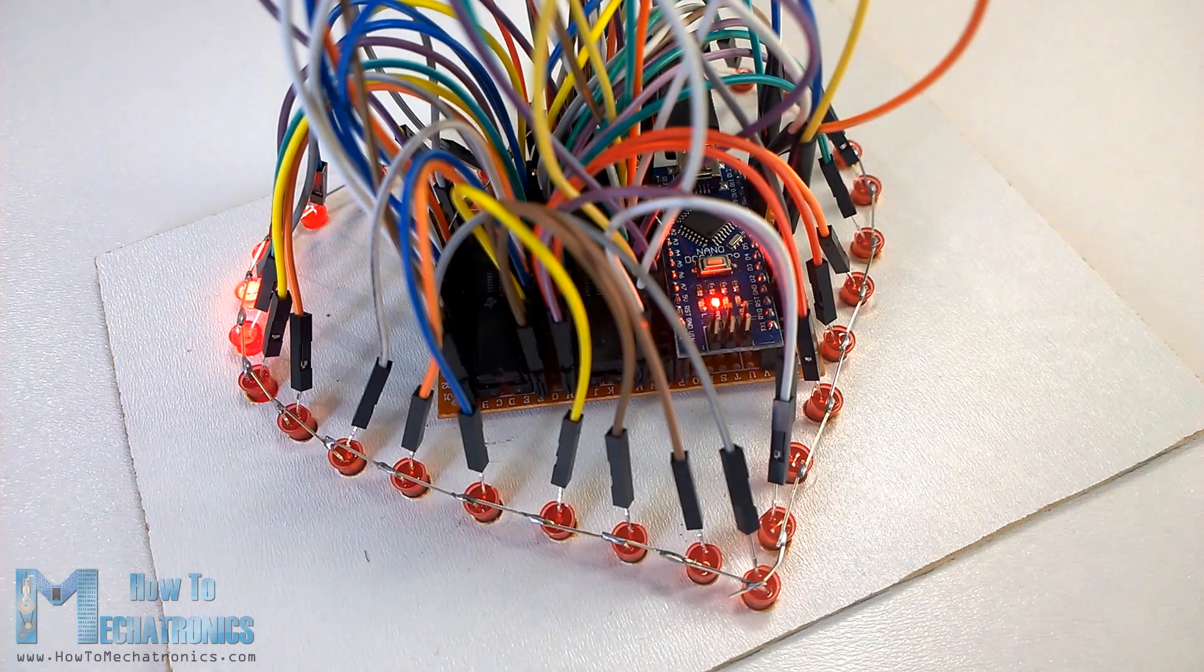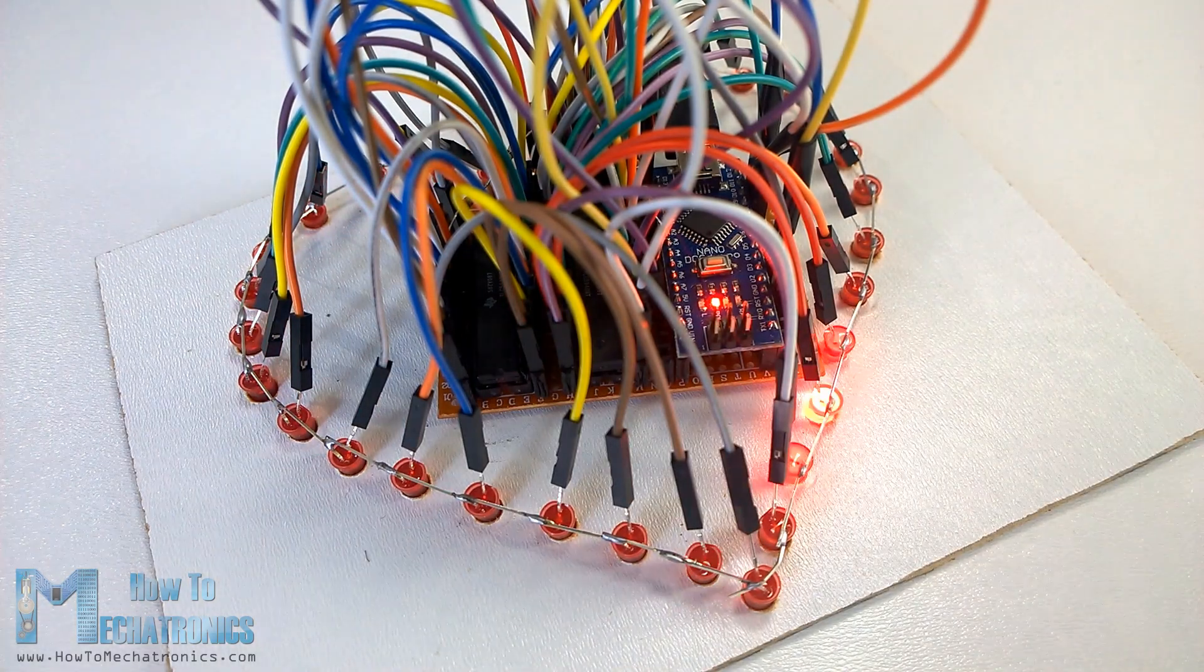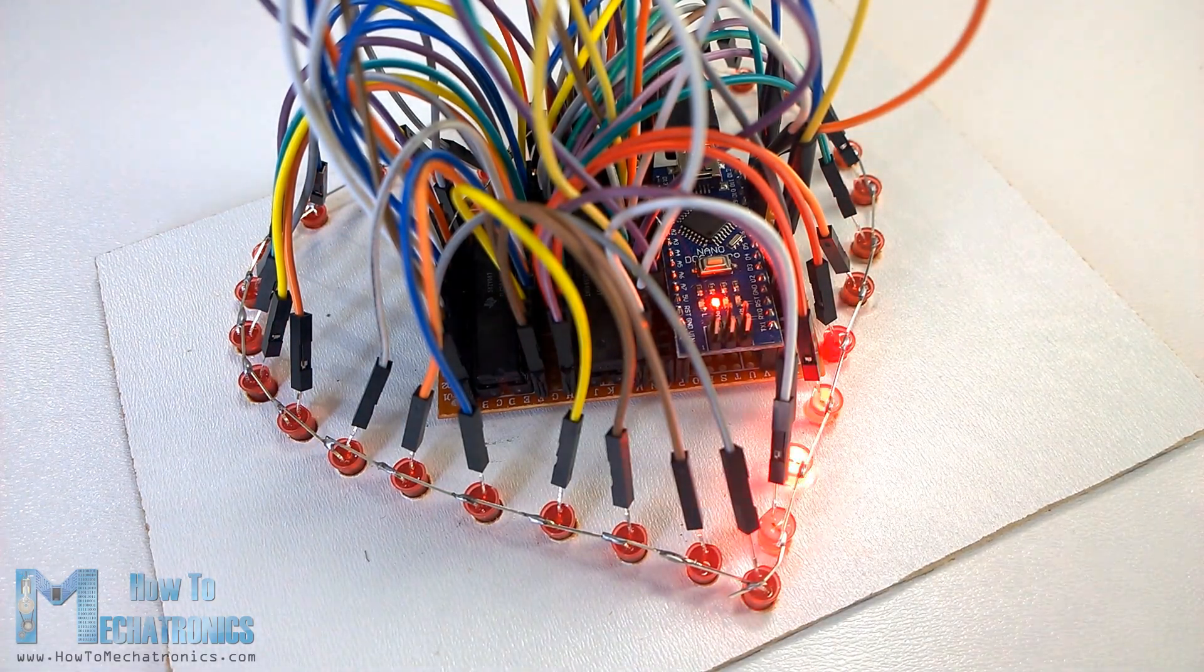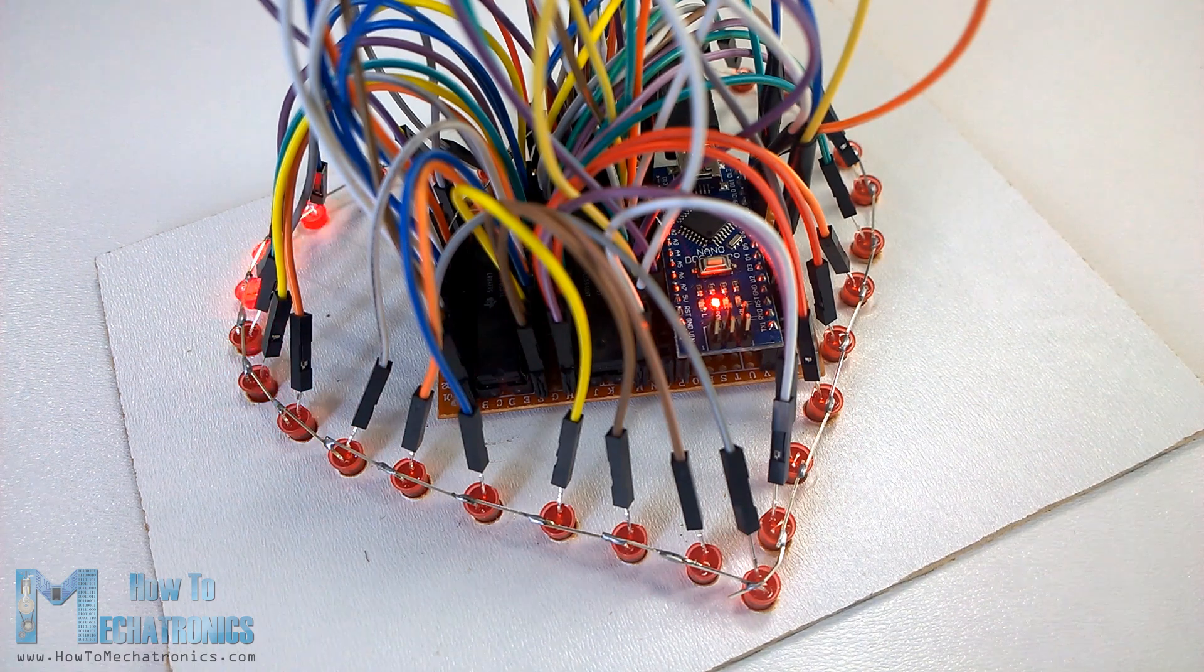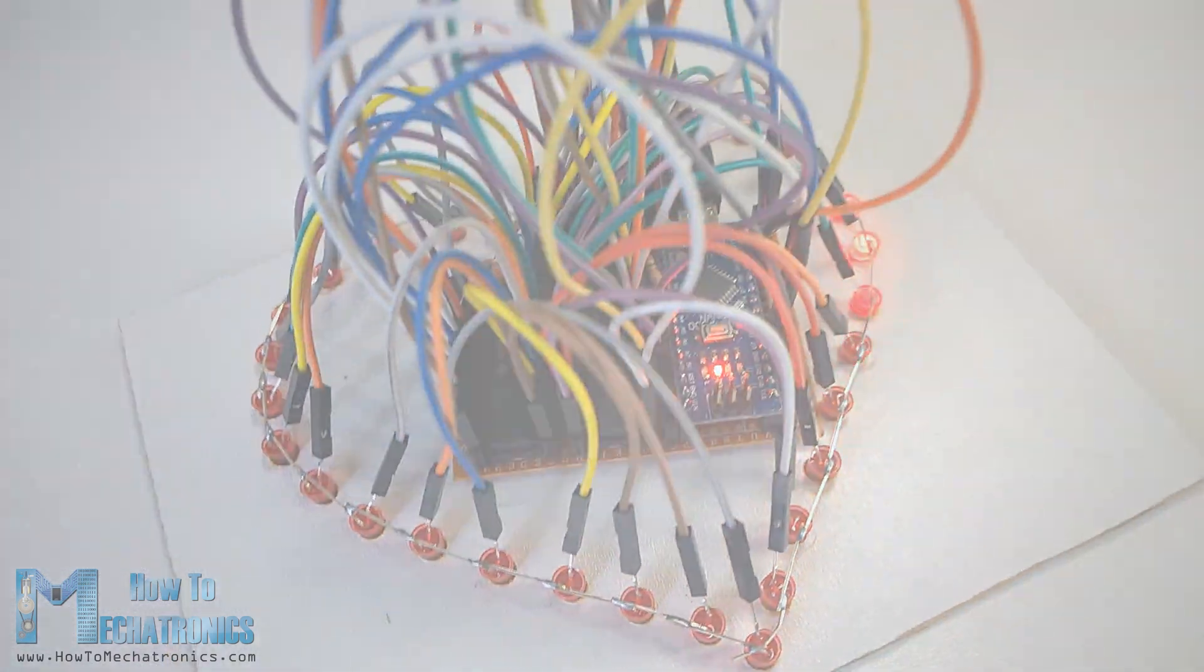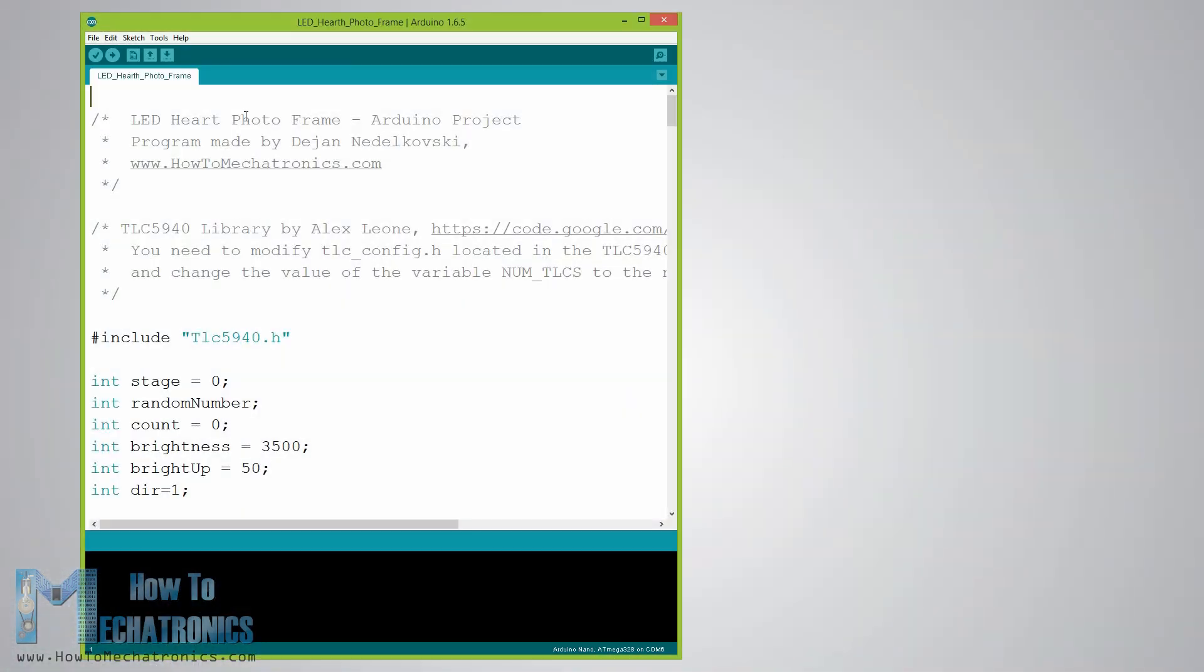At this point we need to upload the Arduino code to make sure that we have connected everything properly. So let's take a look at the Arduino code that I have made for this project.